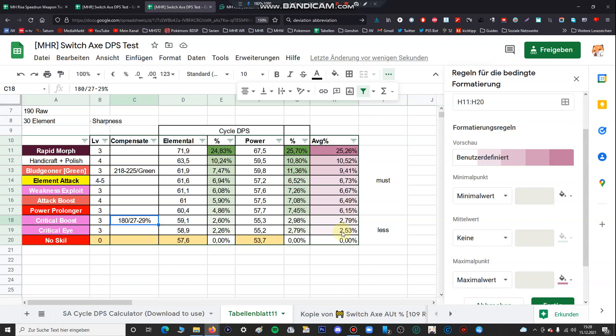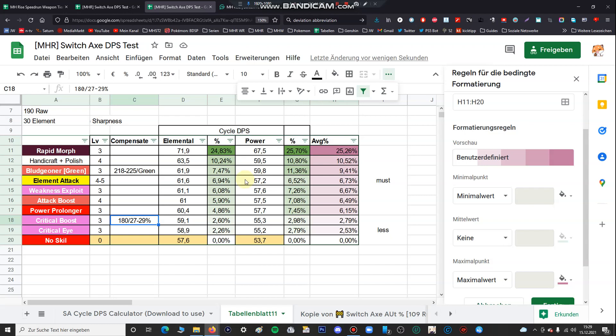But to make a conclusion, all in all the most important skill is rapid morph, it has the highest priority of all skills. Then the next priority is the sharpness management, the second most important skill. The third most important skill is attack boost, power prolonger, weakness exploit, elemental stuff. And yes, less priority have critical boost and critical eye. The reason is with the Switch Axe you do a lot of file damage. Your axe mode and your sword mode both do the file damage and also you remember the file damage is rapid morph affected in some cases. So I didn't recommend first aiming your skills for the crit. I have recommended sharpness management, rapid morph, other stuff, and less priority for crit.